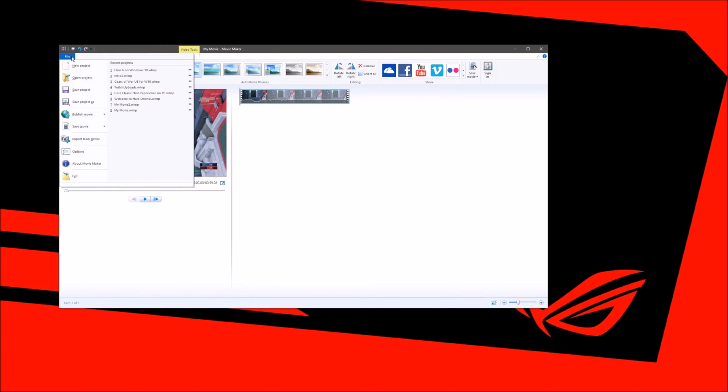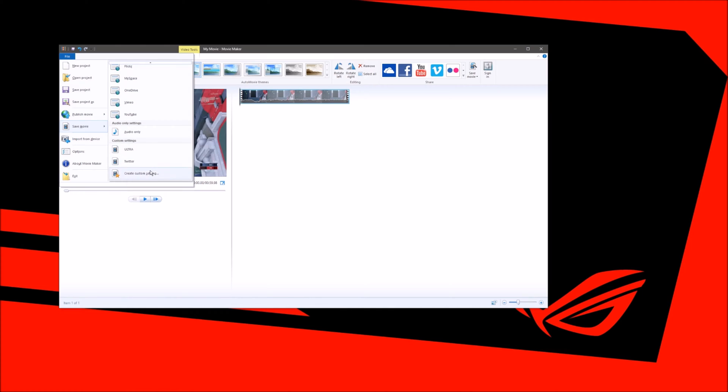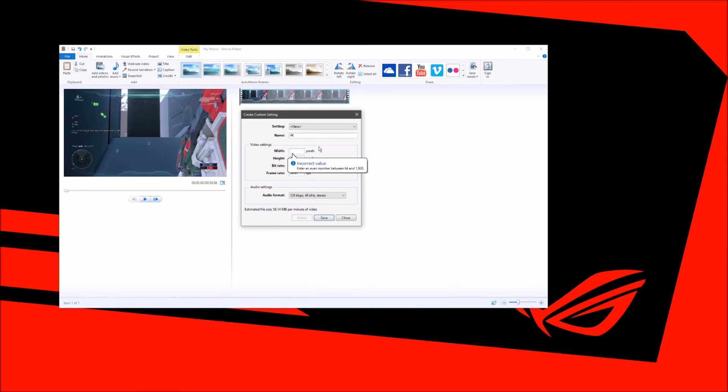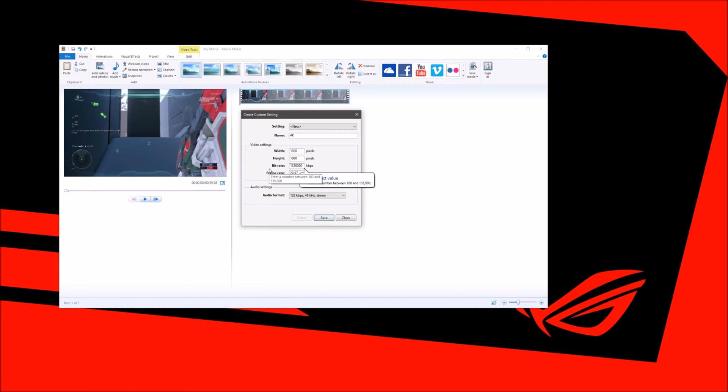Now we have our minute of video right here. Our next step is we're going to go to file and save movie. These are all the presets right here to save the video, but we're going to go down and create a custom setting. We're going to call this 4K. As you can see, the maximum width and height we can put is 1920 by 1080, and maximum bitrate we're just going to put that at the highest value. Frame rate 60.